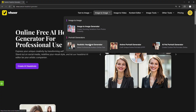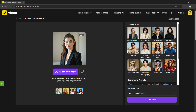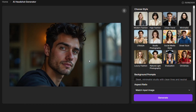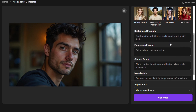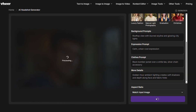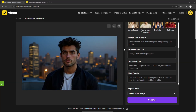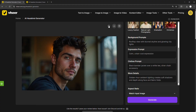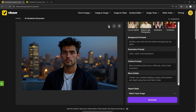First up is the Realistic Headshot Generator. If you need a profile photo that looks professional without hiring a photographer, just upload your selfie. Pick a style from the preset options, and you may also add preferences like background details, facial expression, clothing, lighting, and skin texture. Then click Generate. In just seconds, you'll get a photorealistic headshot. The preview might look a little artificial, but once you upload your real photo, the results are much more accurate and natural-looking — perfect for websites, profiles, or anywhere you want to showcase yourself in different styles.